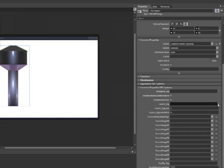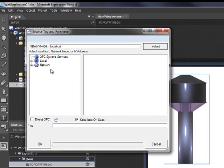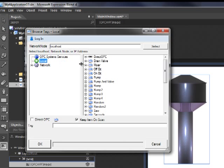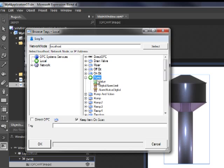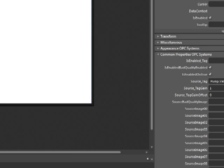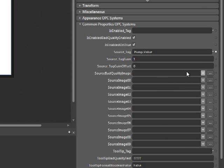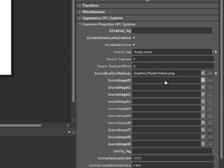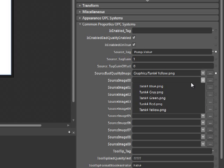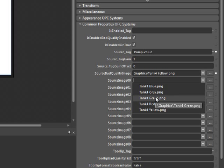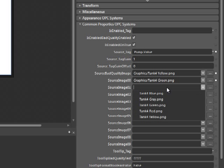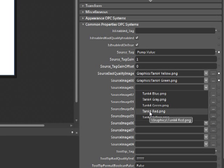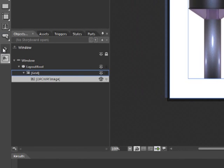Select the browse button. Browse your local tags and select pump value. Now let's set the source bad quality image to tank4 yellow, source image for 00 as tank4 green, and source image for 01 as tank4 red.